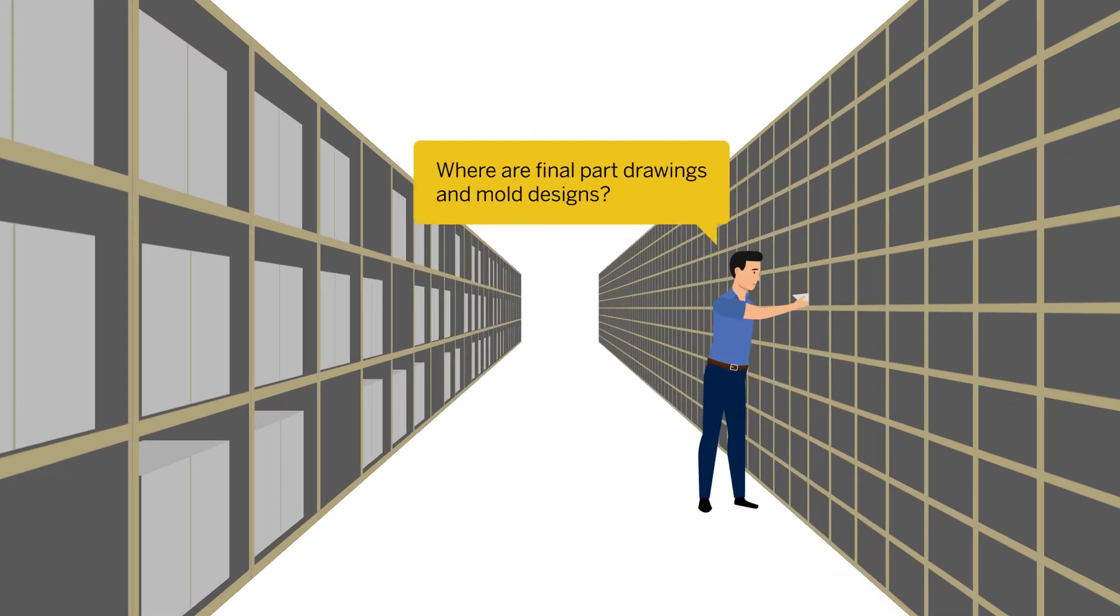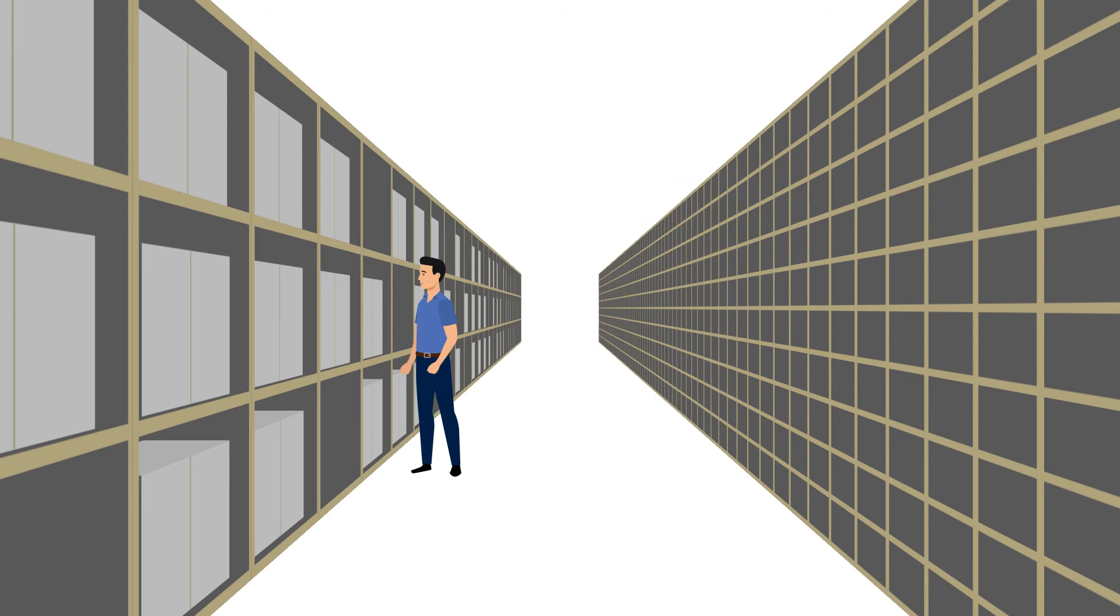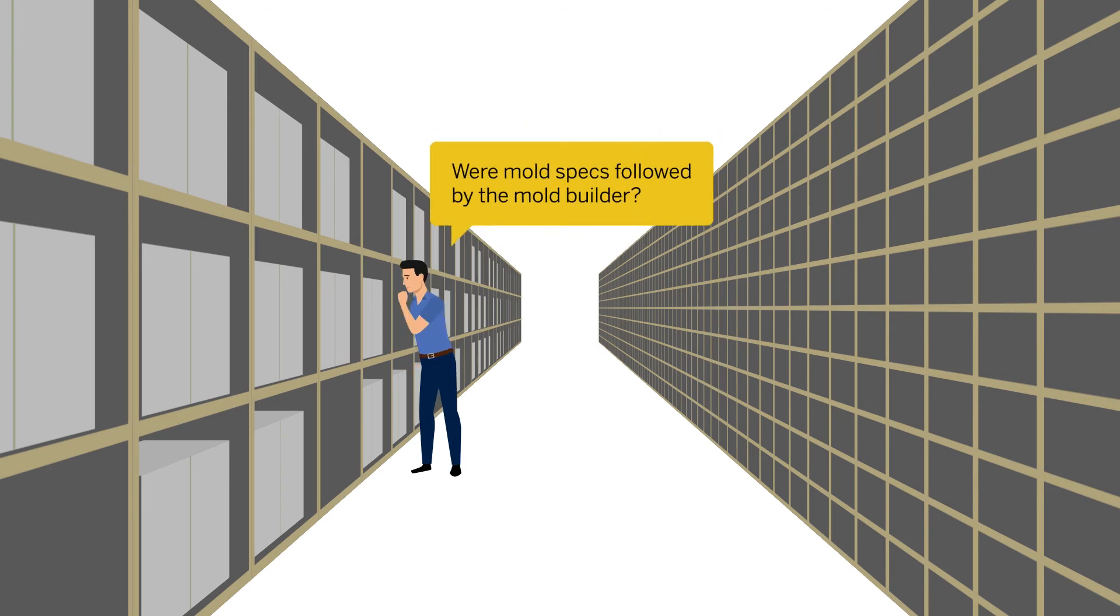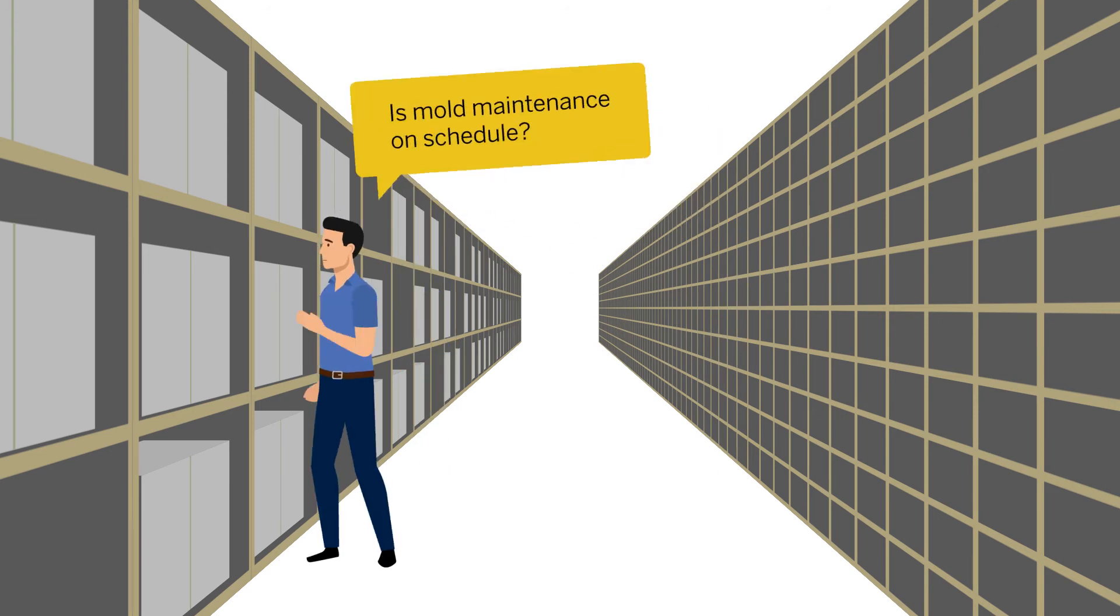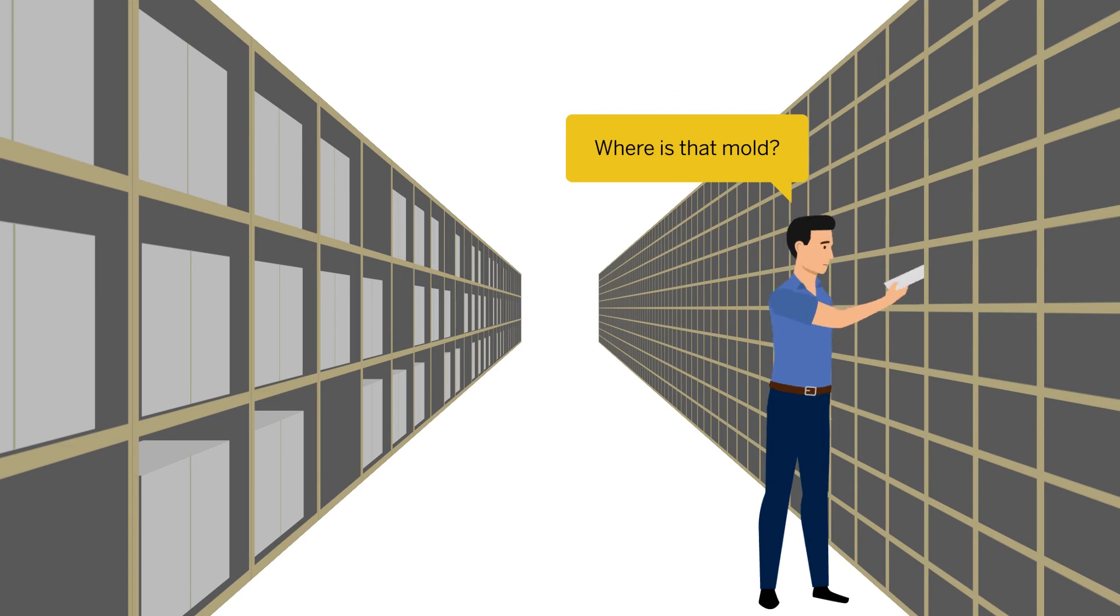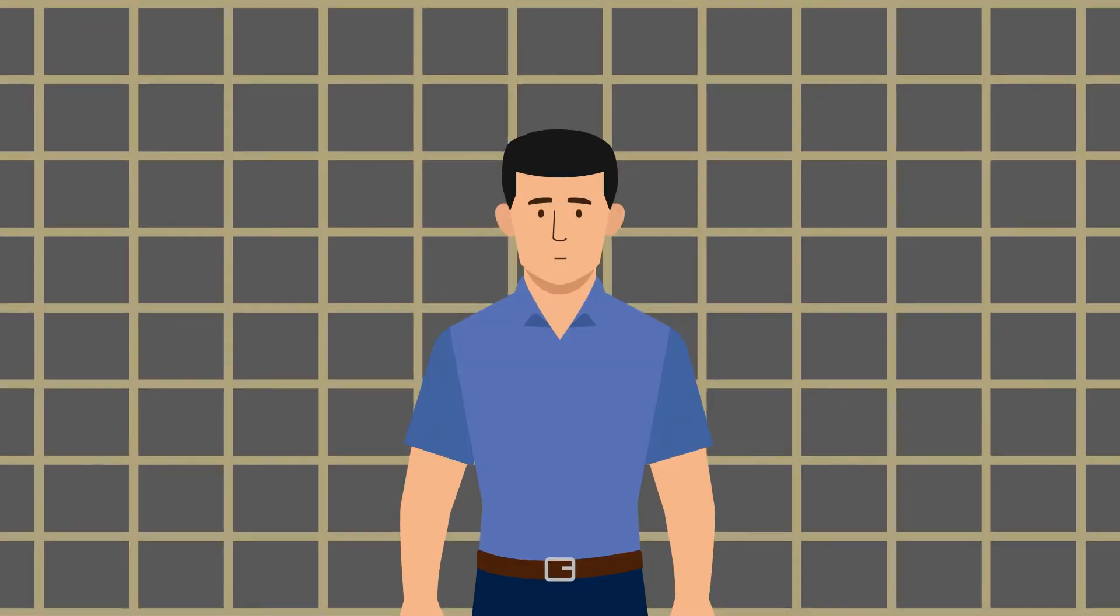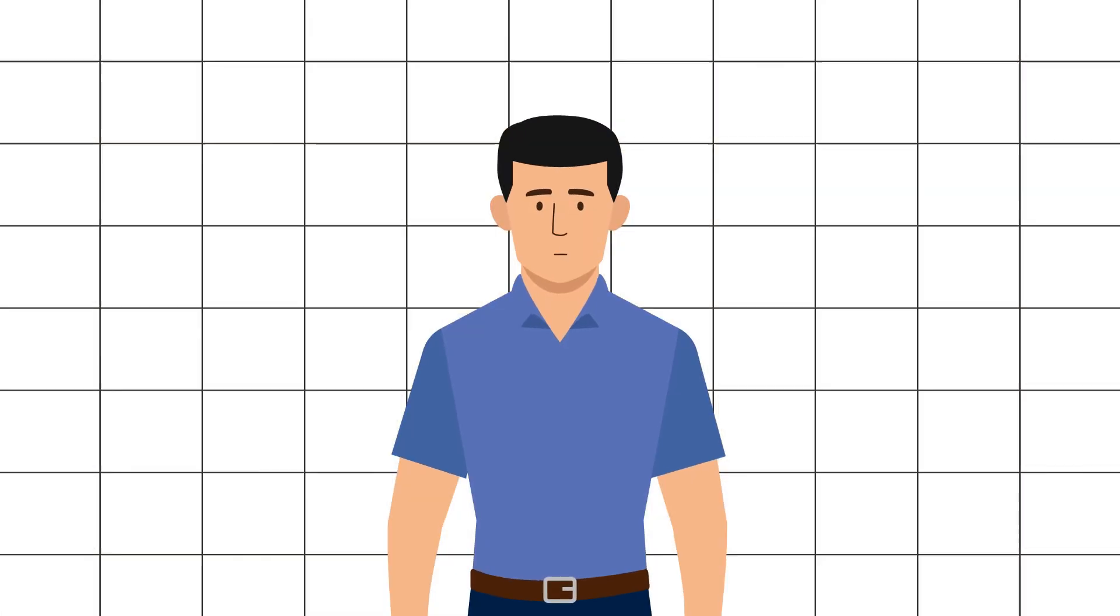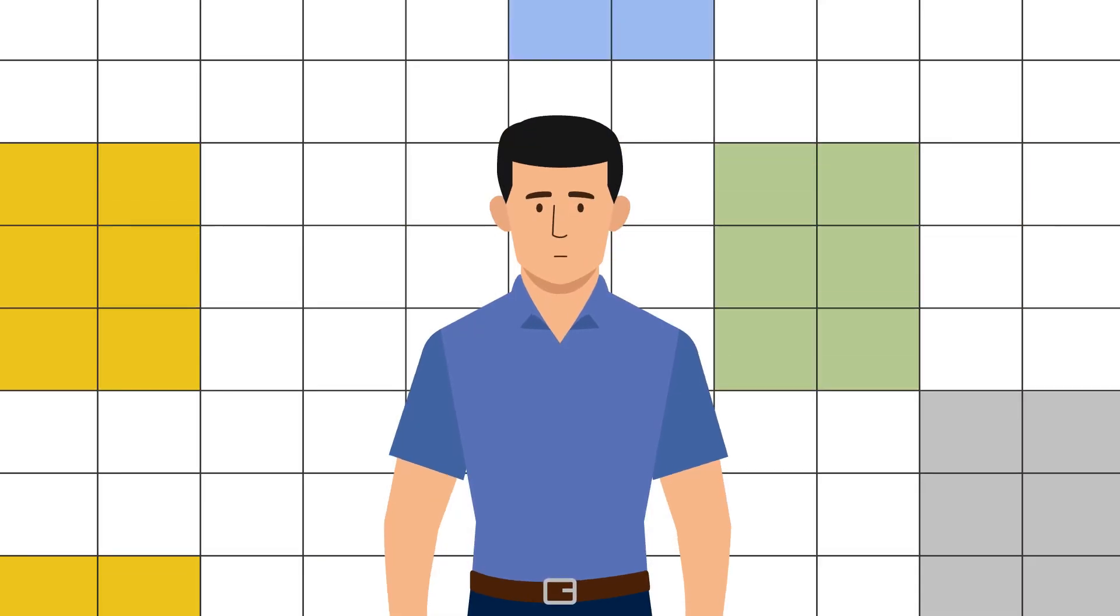Where are final part drawings and mold designs? Were mold specs followed by the mold builder? Is mold maintenance on schedule? Where is that mold? A spreadsheet and file cabinet aren't up to the task of answering these questions.